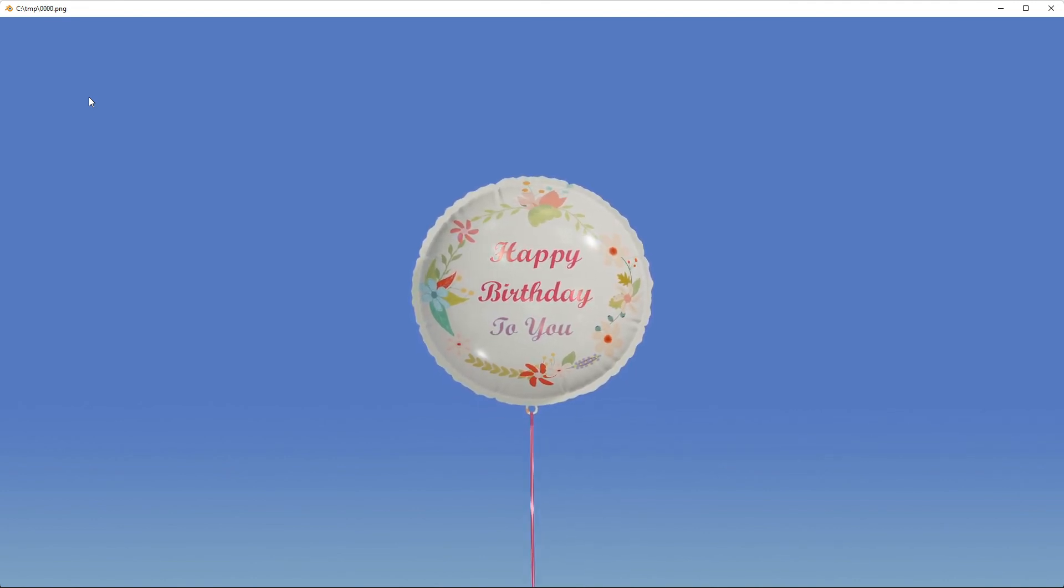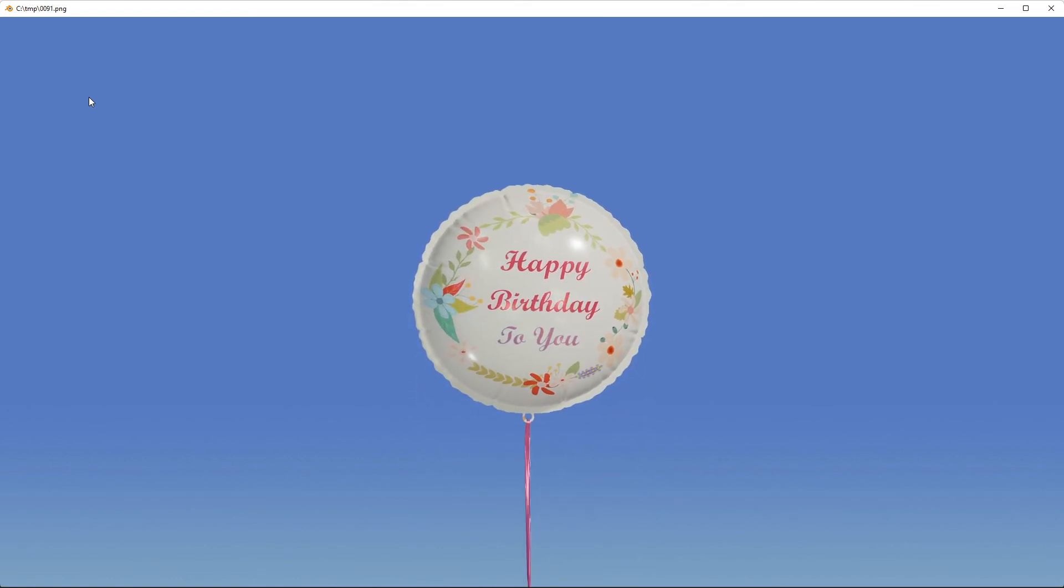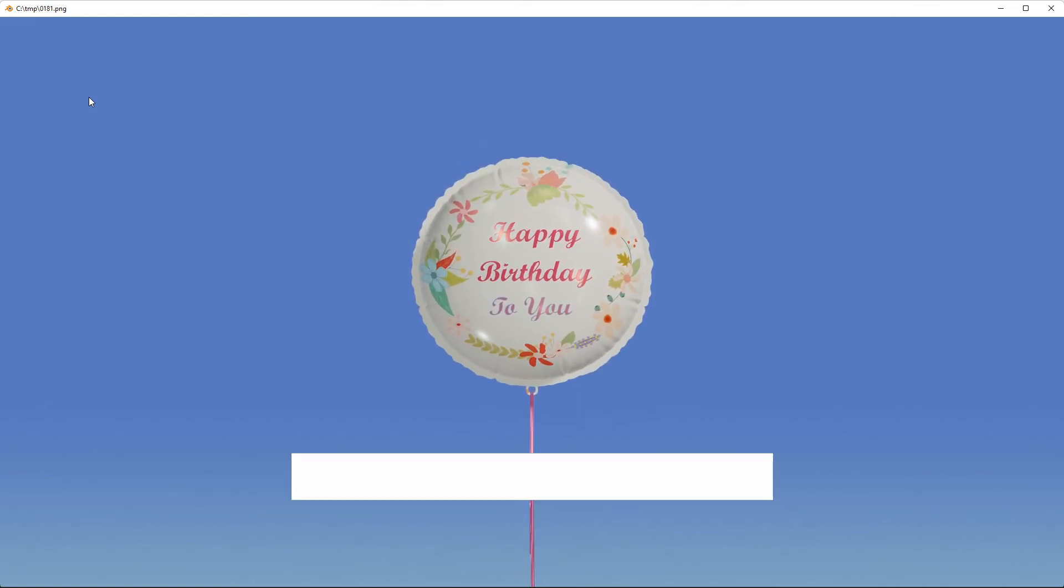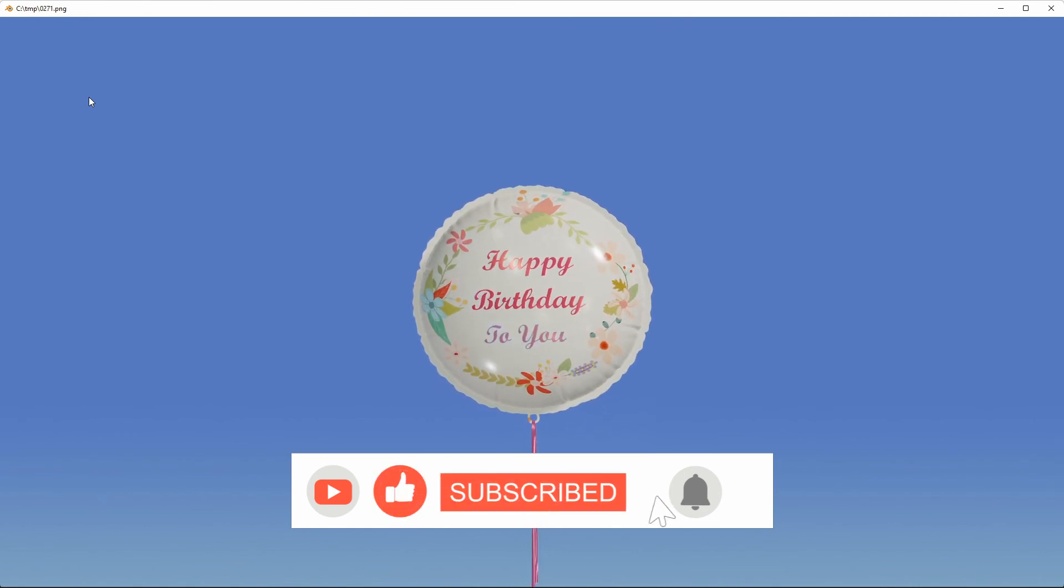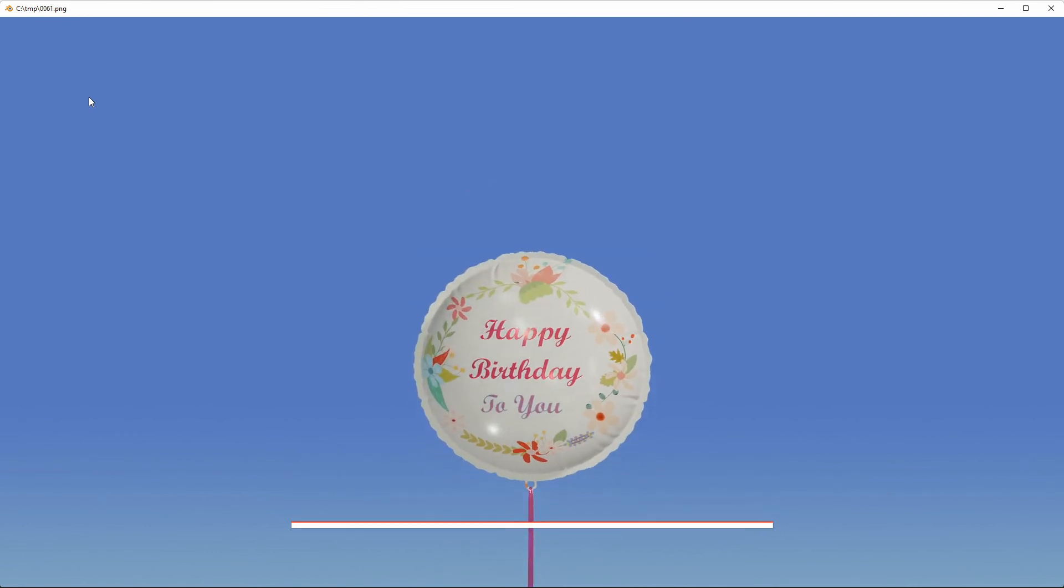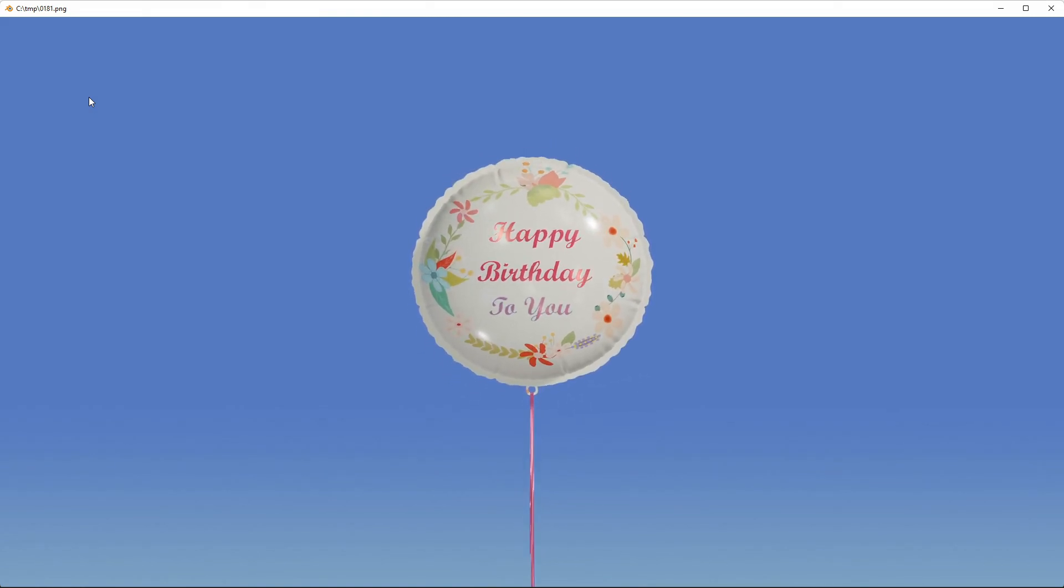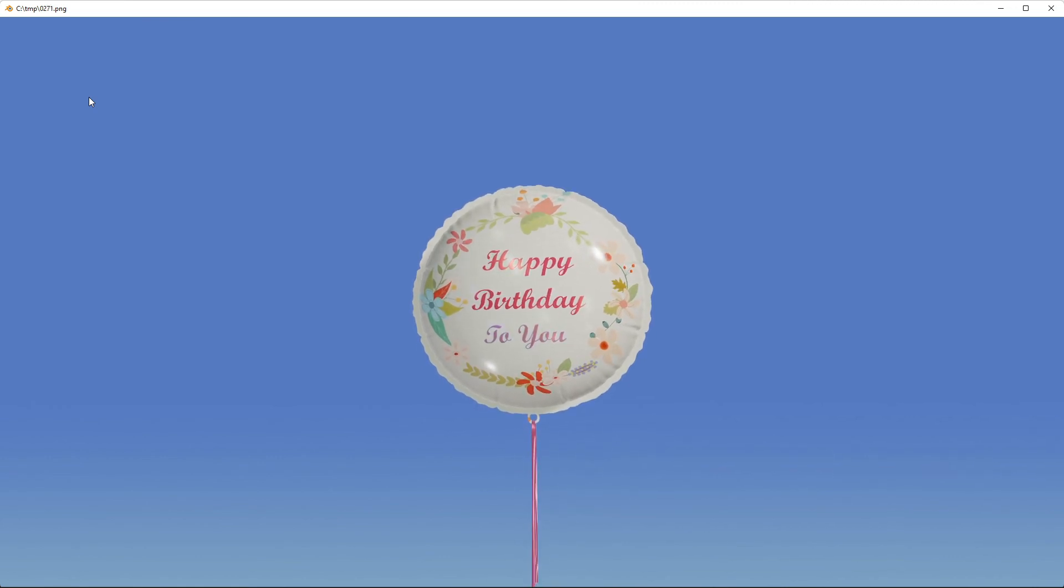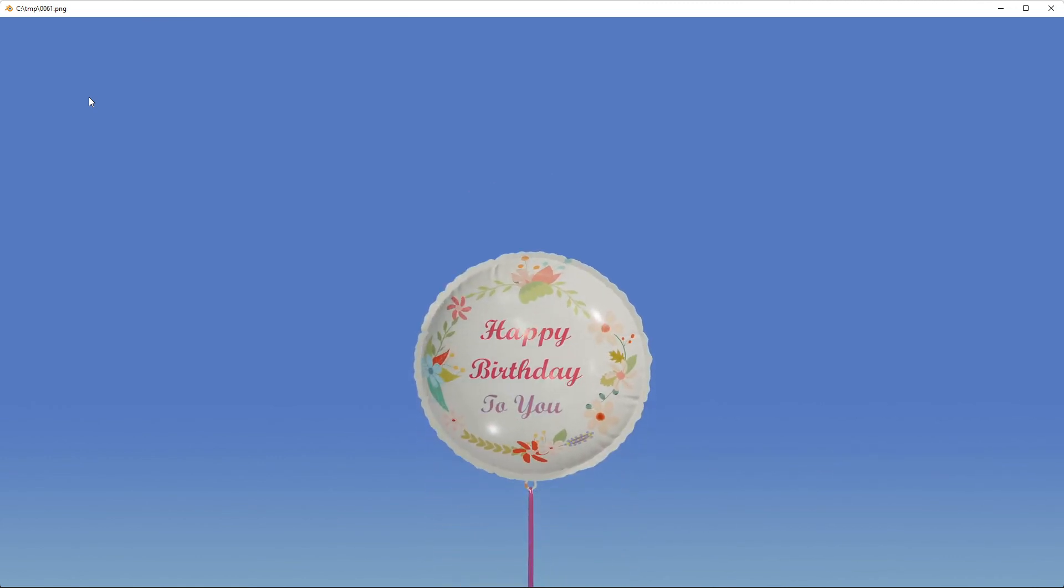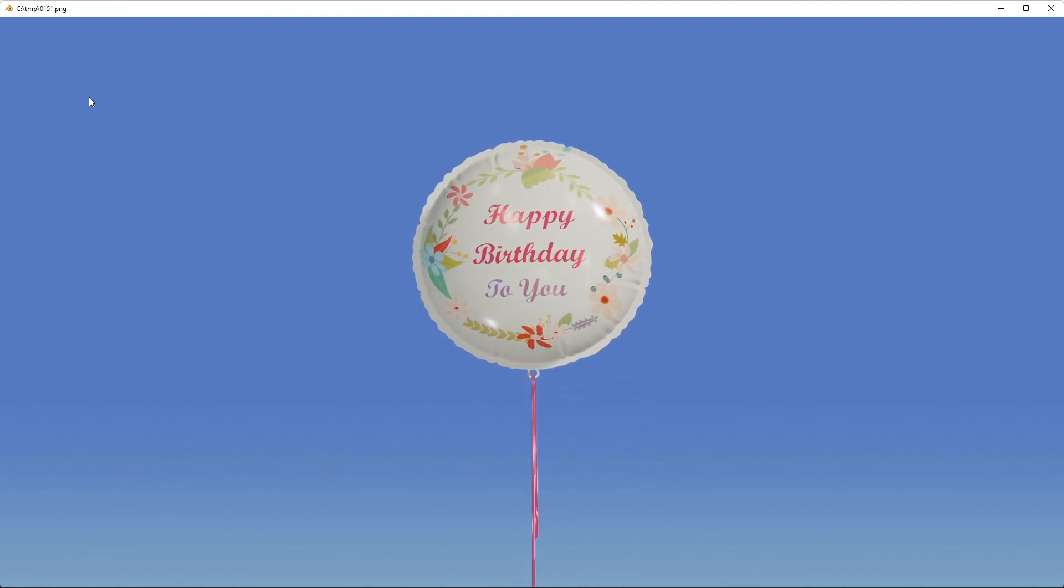I will be working on another birthday balloon tutorial which will come in about a week's time. Be sure to like this video, subscribe to my channel and hit the bell notification to be alerted when I release a new video. Please also leave a comment and let me know if these tutorials that I have been making are useful to you. Let me also know of any suggestions you may have to help me improve my tutorials.